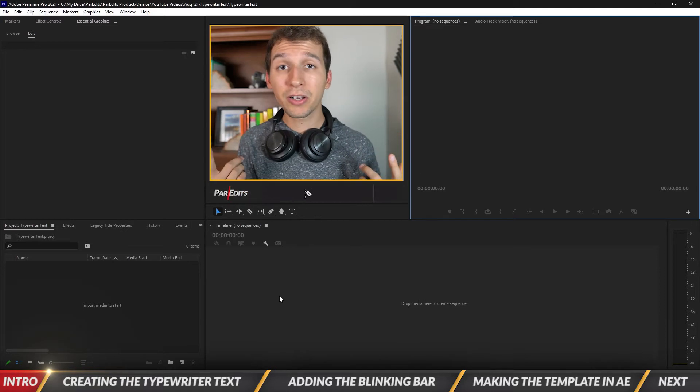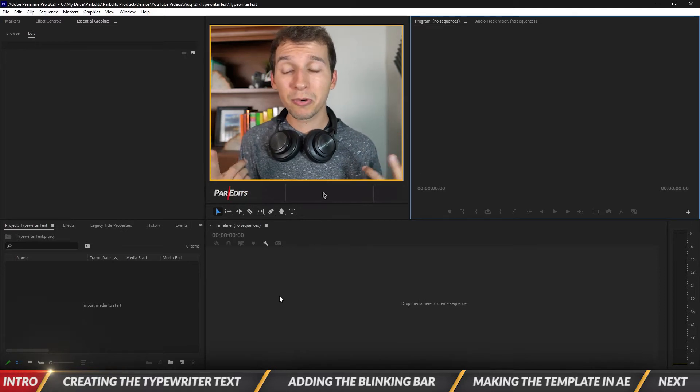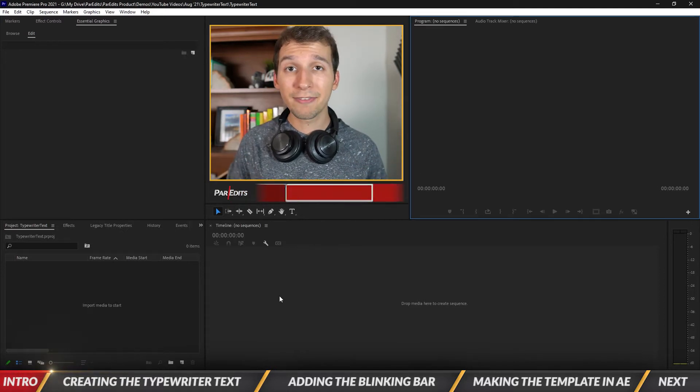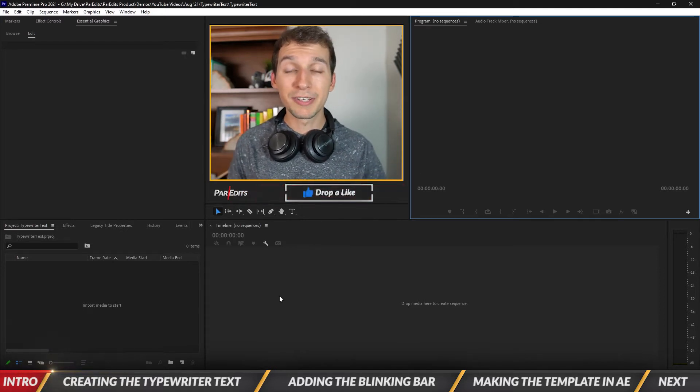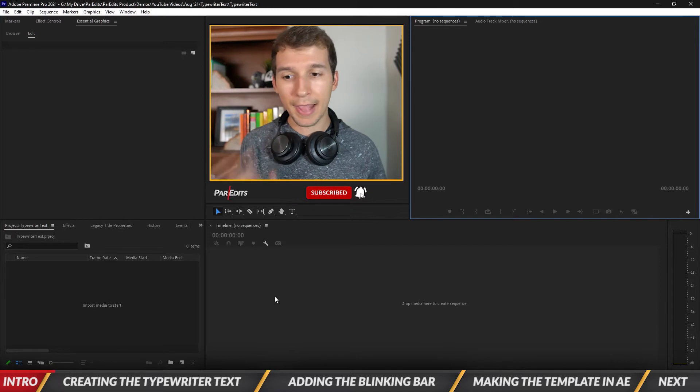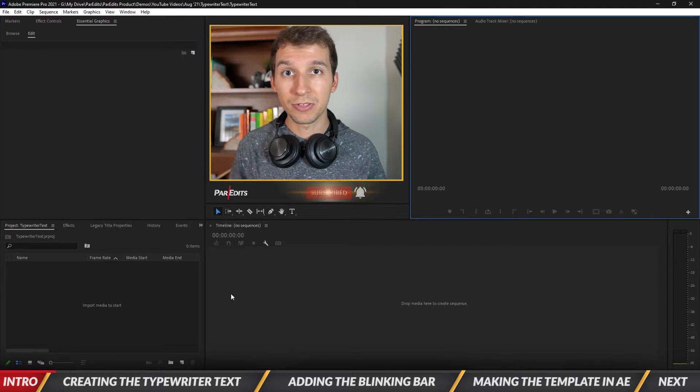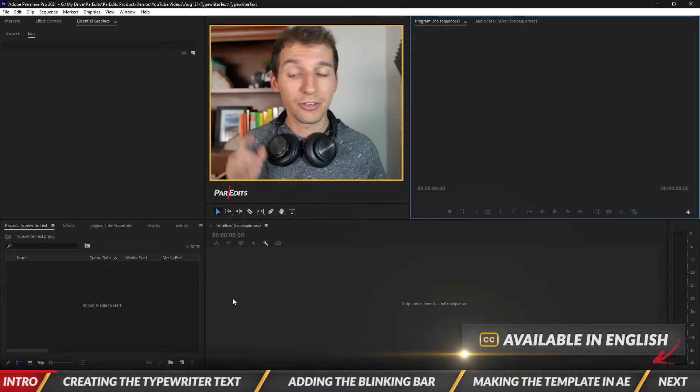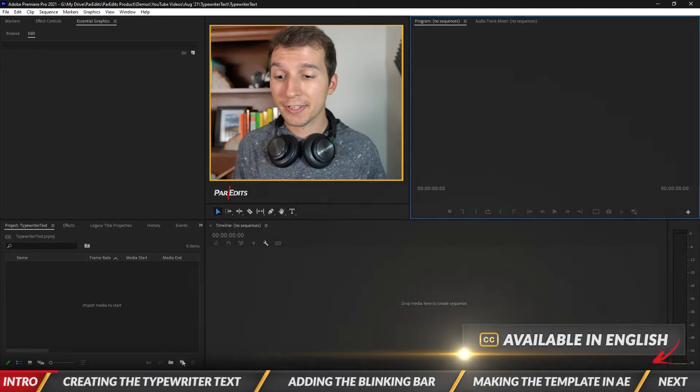All right guys, so we're here in Premiere Pro. Let's go ahead and dive in. We'll be using After Effects later but for now let's just add some text into a sequence. So I'm going to go ahead and create a sequence.